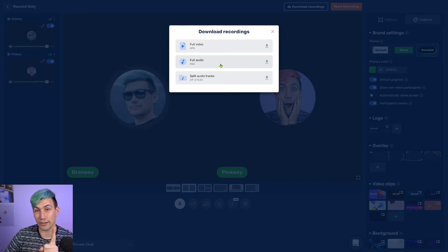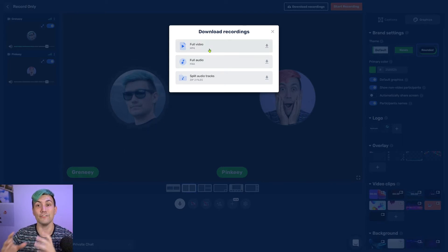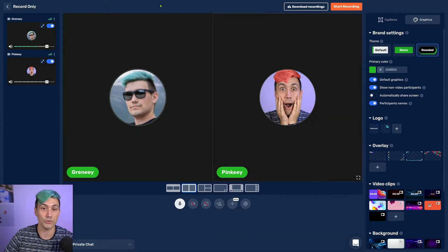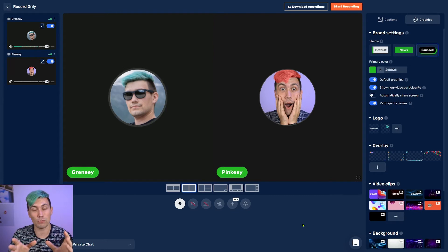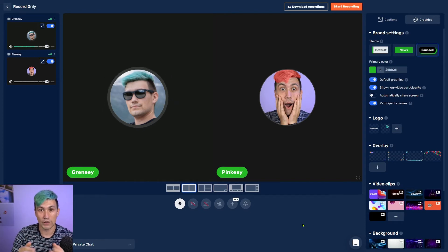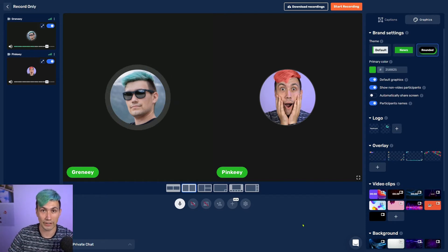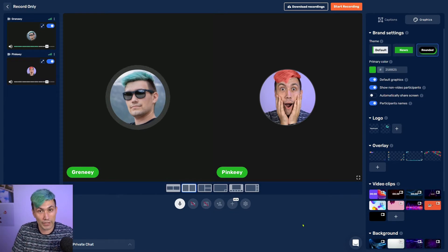There is one more option worth mentioning, which is full video. You can also download a video showing what you see in the studio. If you and your guests have a webcam, you can enable it during the recording so you can upload the full video to YouTube for people who don't only want to listen, but also want to see what you're talking about.